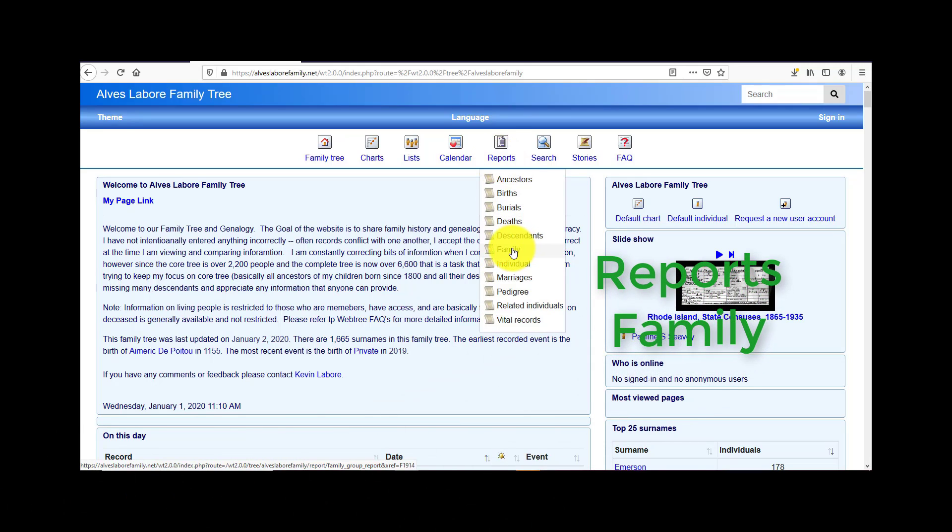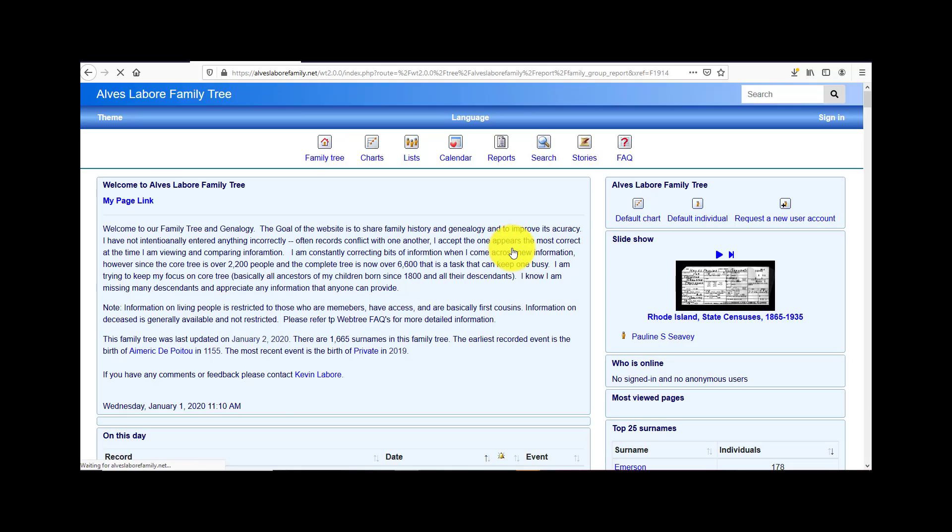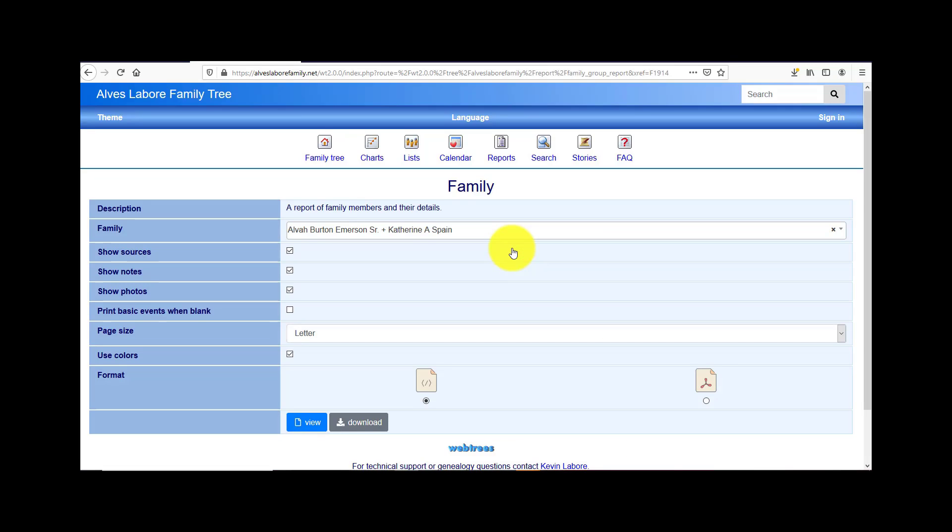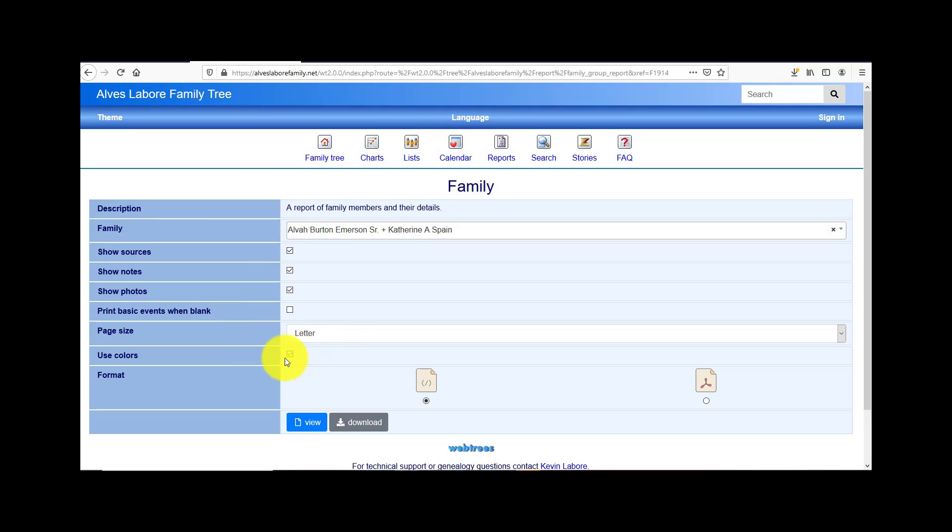Okay, next report is a family report, and this is going to do by couple. You can click here with these boxes, and again, you can change page size and colors.